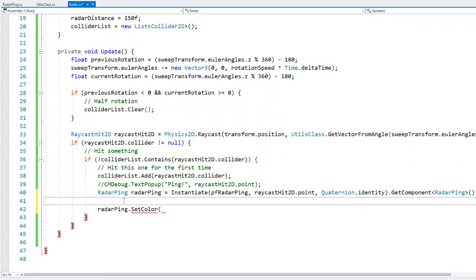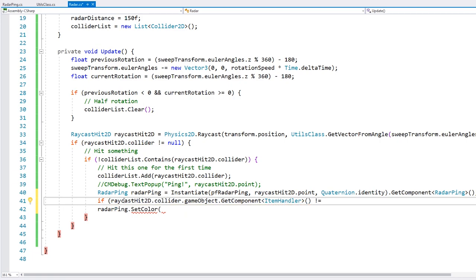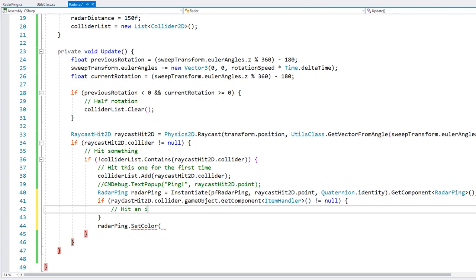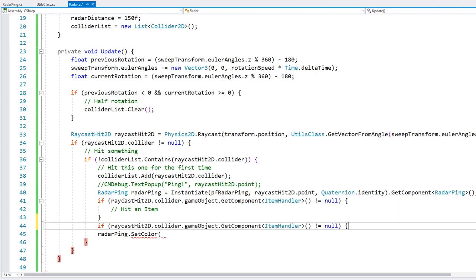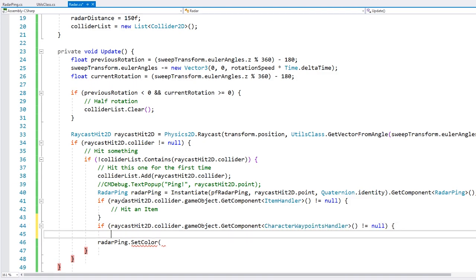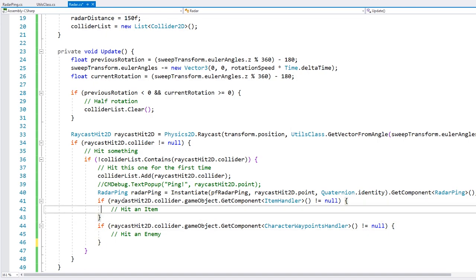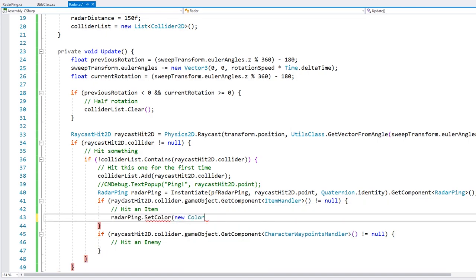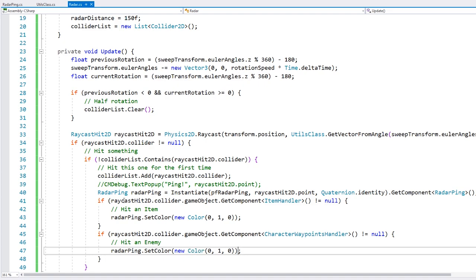Based on which one we hit, we call setColor with a new Color. For items, we pass green: Color(0, 1, 0). For enemies, we pass red: Color(1, 0, 0).